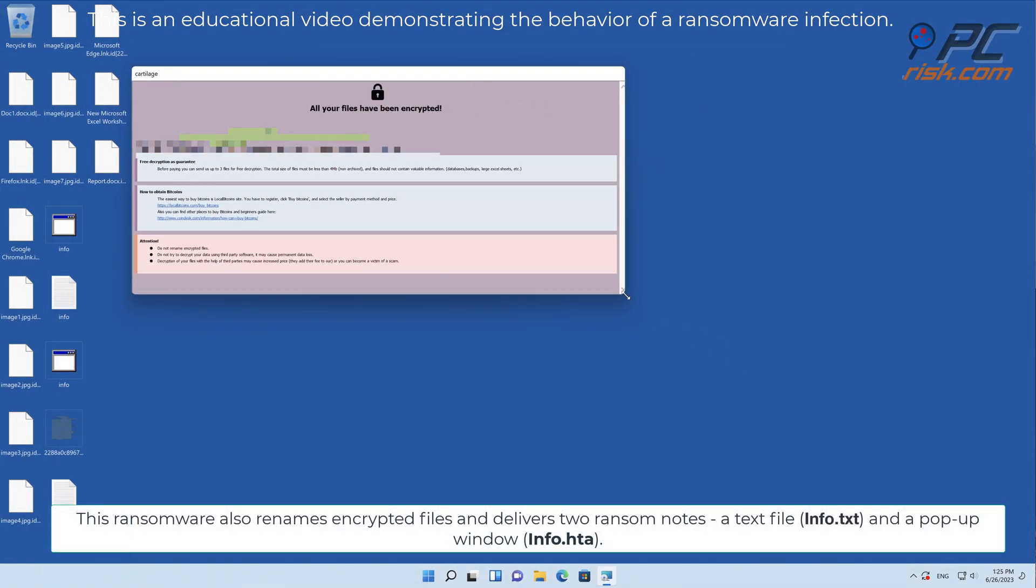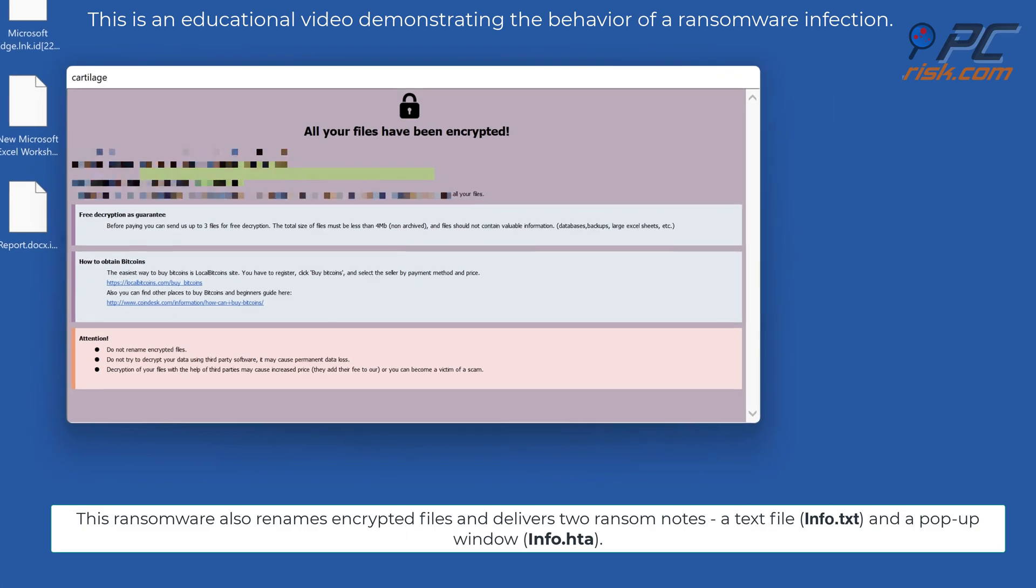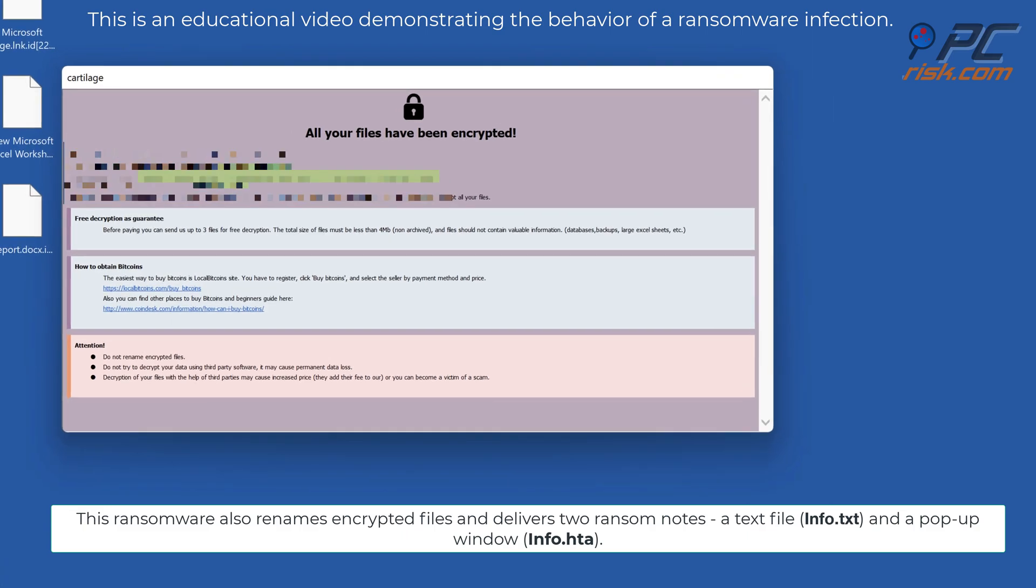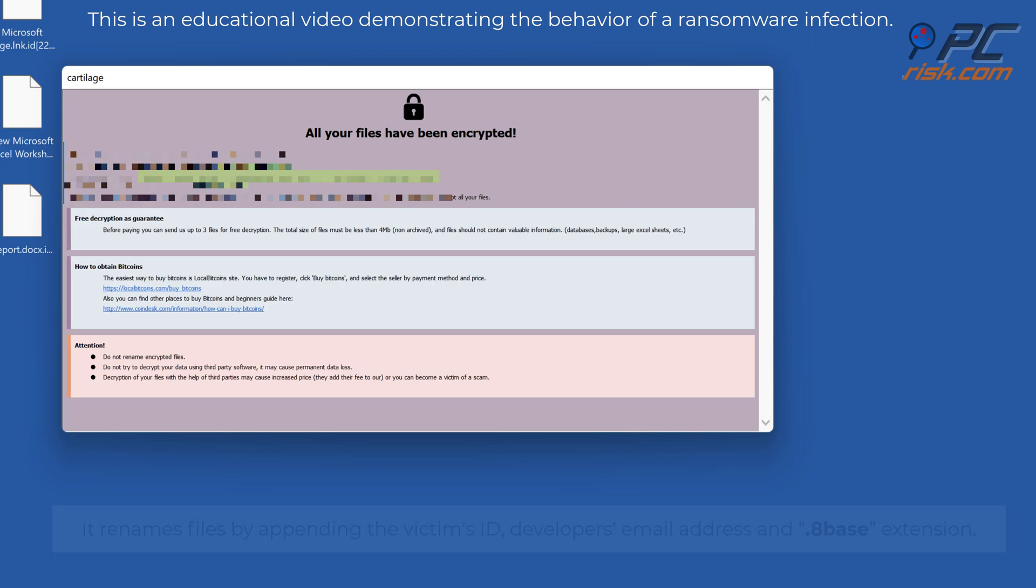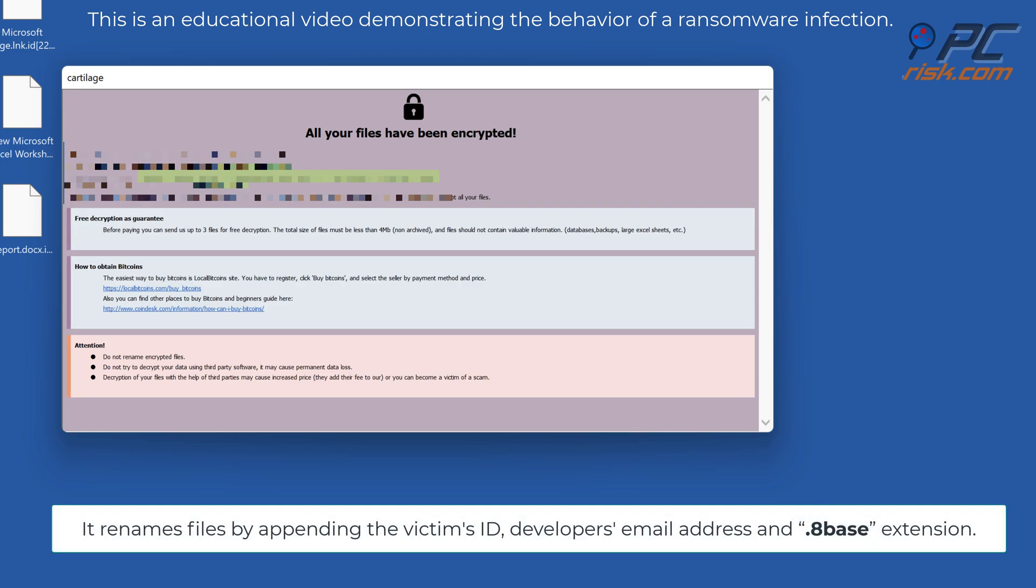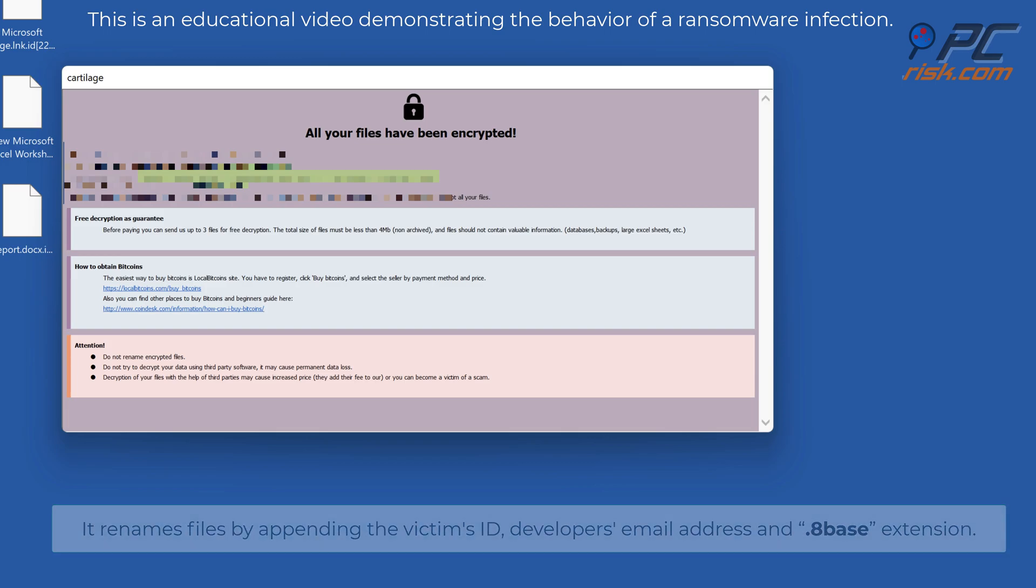This ransomware also renames encrypted files and delivers two ransom notes, a text file info.txt and a pop-up window info.hta. It renames files by appending the victim's ID, developer's email address, and 8Base extension.